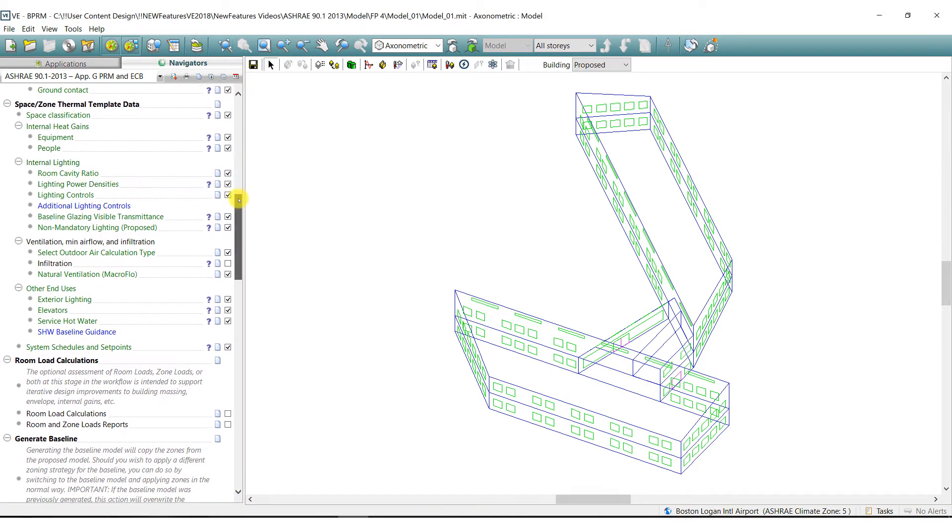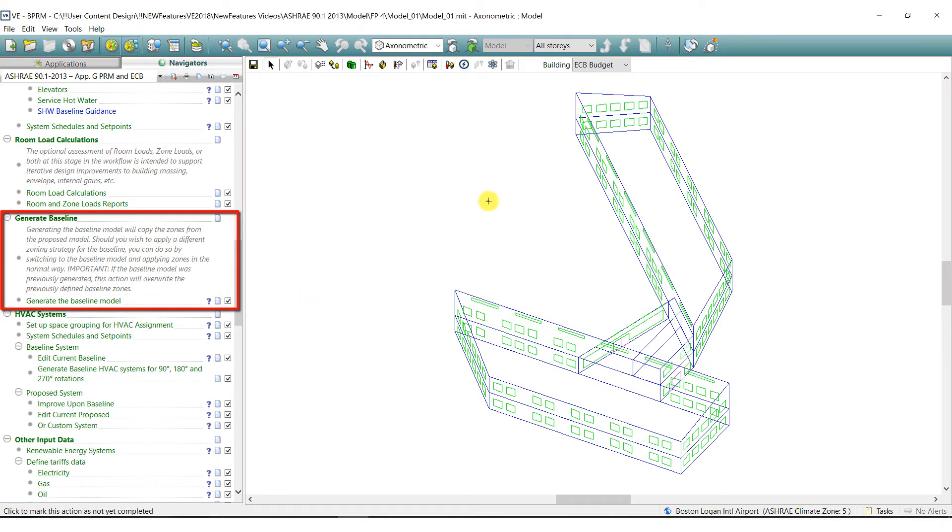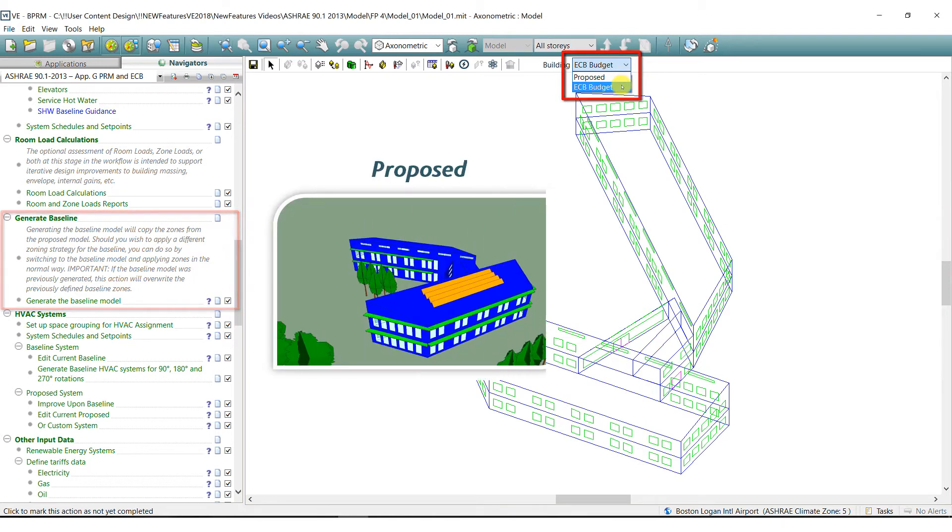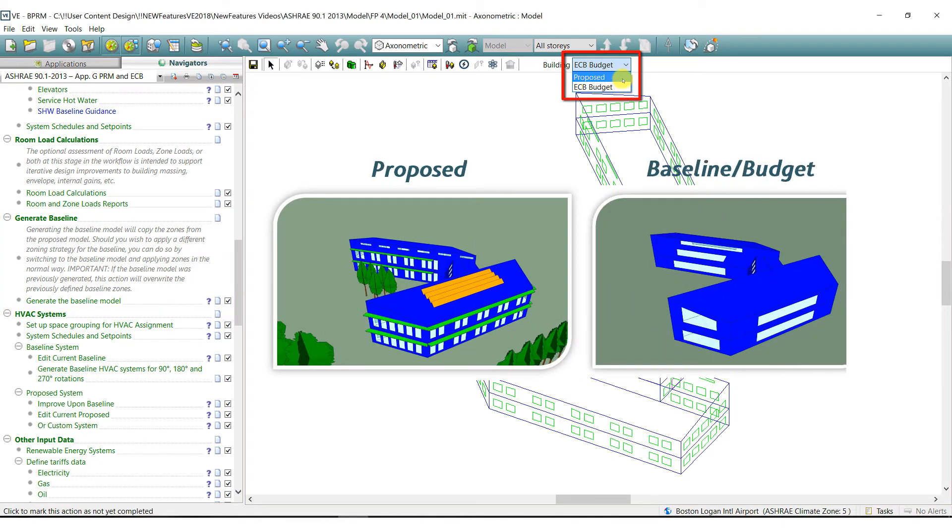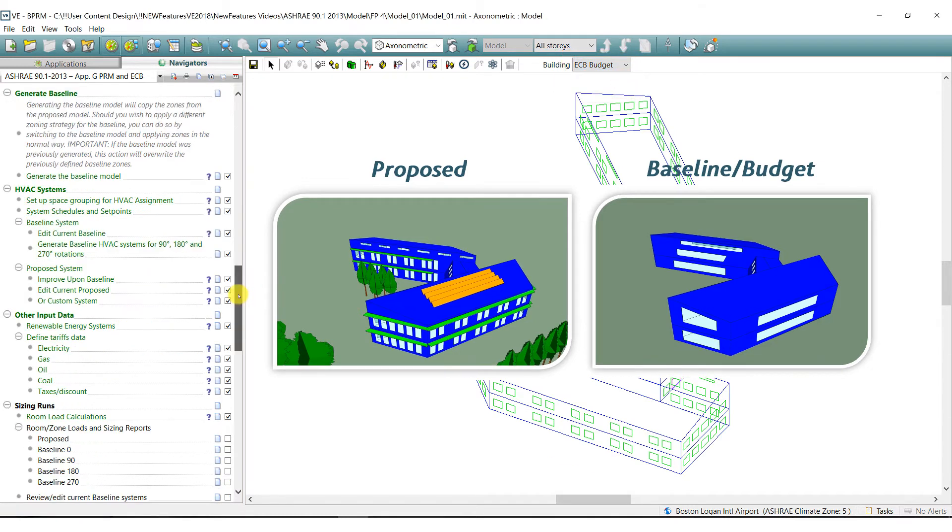In addition, IES VE software automatically generates the baseline model for the PRM method or the budget model for the ECB method and assigns all the relevant baseline model or budget model information as required by the ASHRAE standard 90.1.